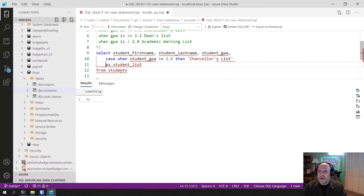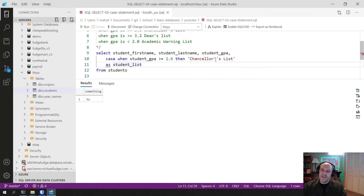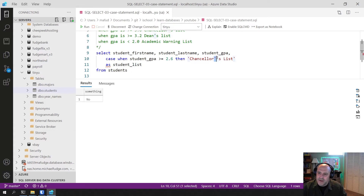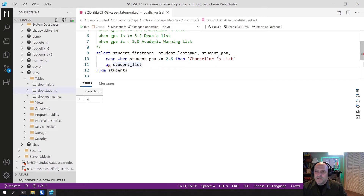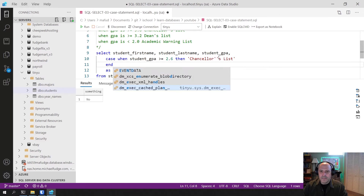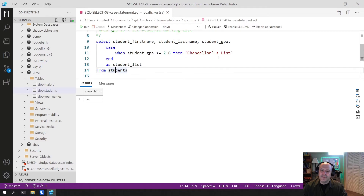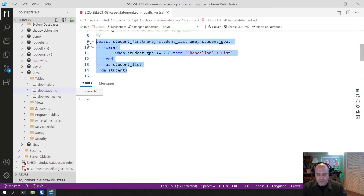An interesting thing — what do I do about the apostrophe in "Chancellor's"? Put two apostrophes in there. The two apostrophes together: the first one ends the string indication and the second is treated as a literal apostrophe. Then I need an END. Let me structure this a bit better so it's easier to read. And let's run this to see what we have so far.